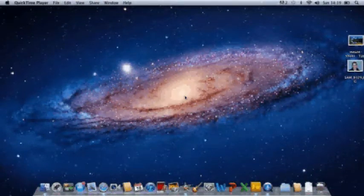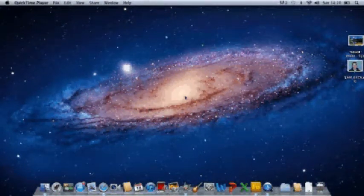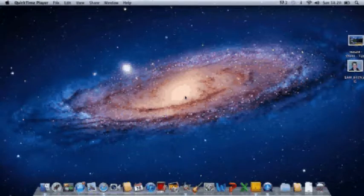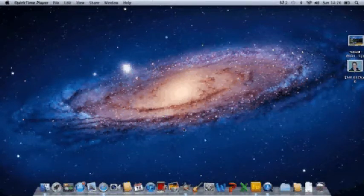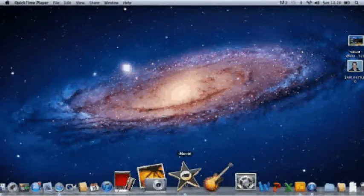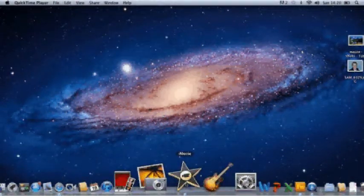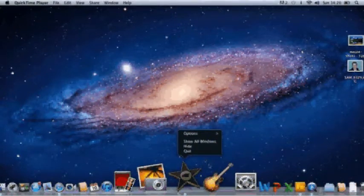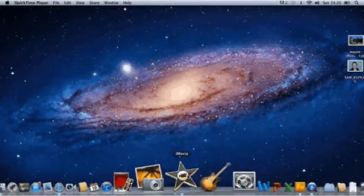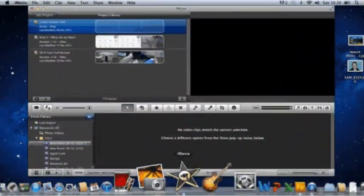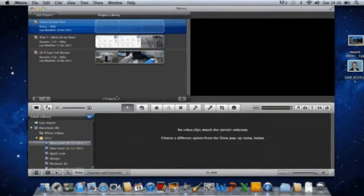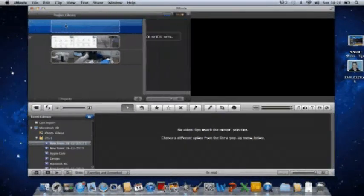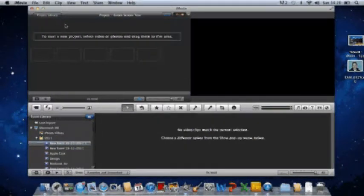So you have to go ahead and open up iMovie in your dock, and then when that opens you make a new project. I've called mine green screen test.